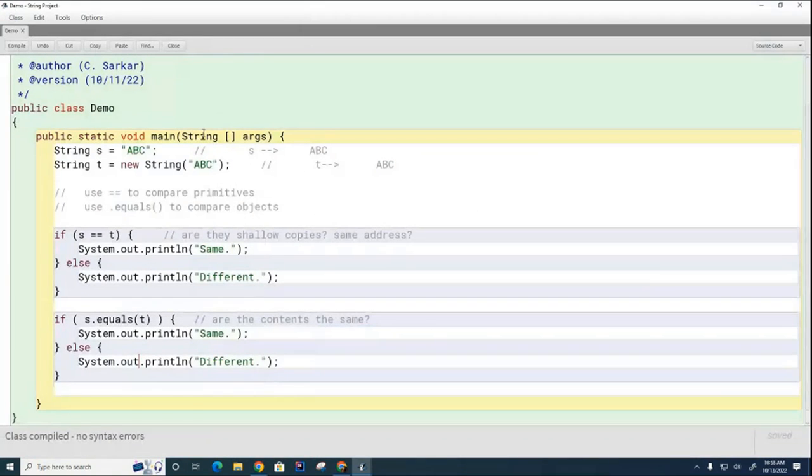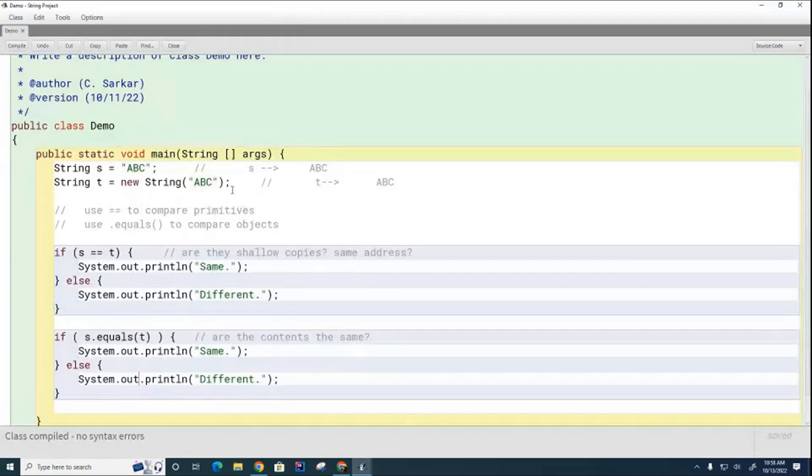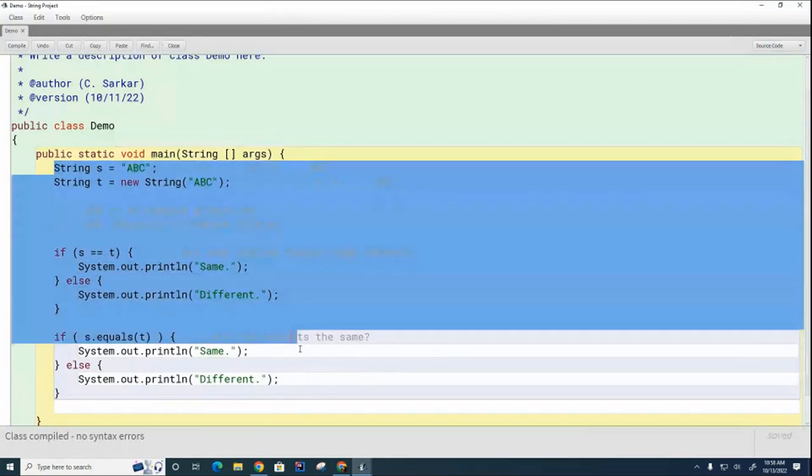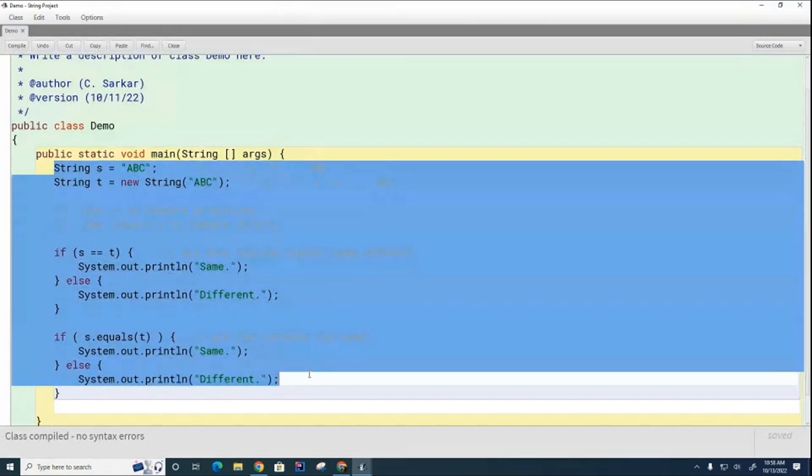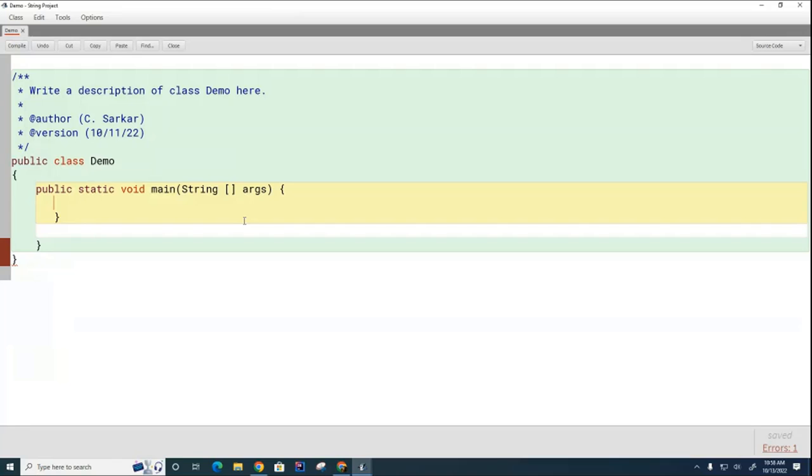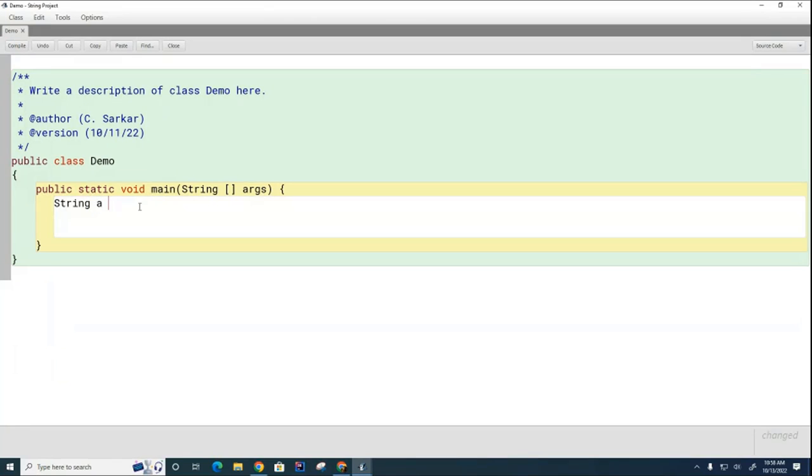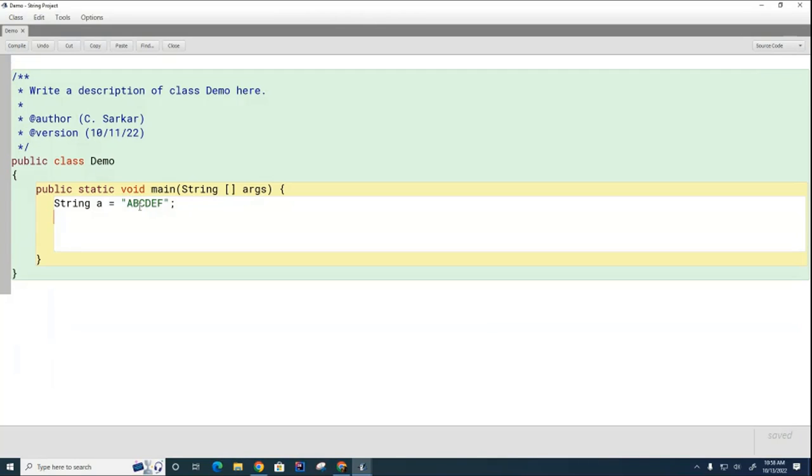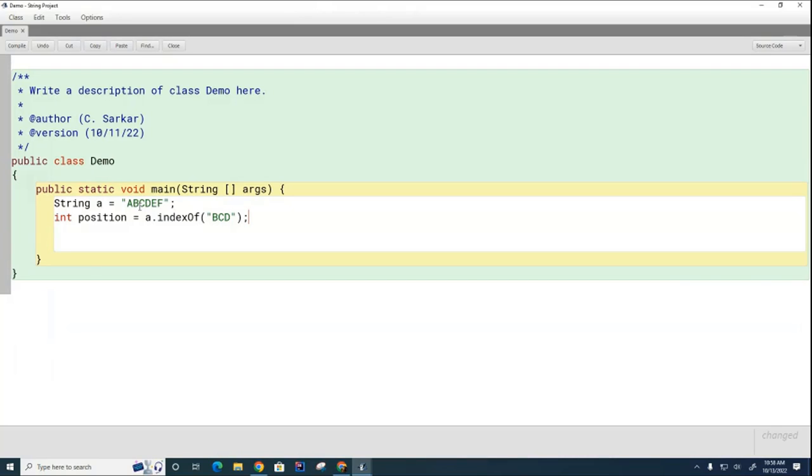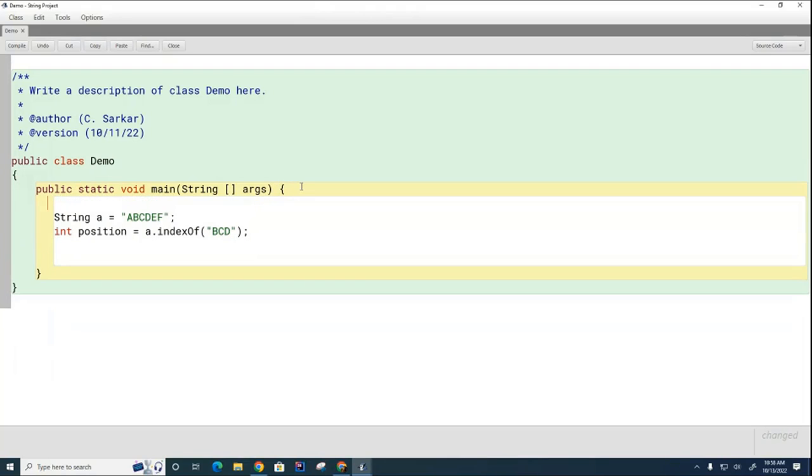We're going to do a demonstration of indexOf. I'm going to create a string here, A equals ABCDEF. I asked the question, let's go int position equals A dot indexOf BCD. I want to know, is there a BCD in that other string? And if so, where does it start? And just as a reminder, the positions in a string start at what number? 0, 1, 2, 3, 4, and 5 like that.